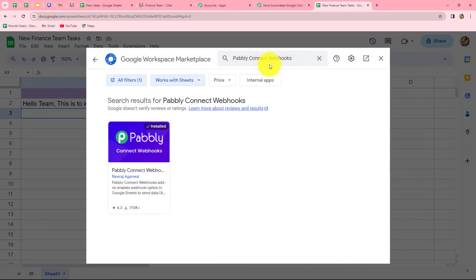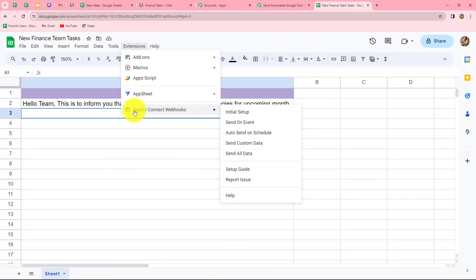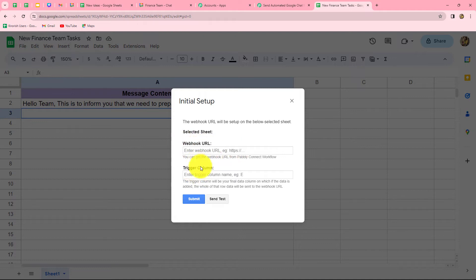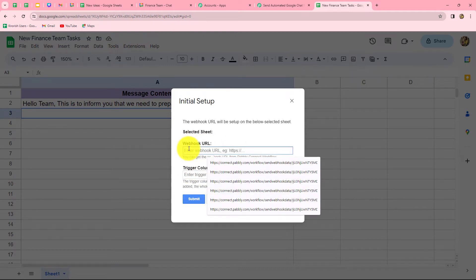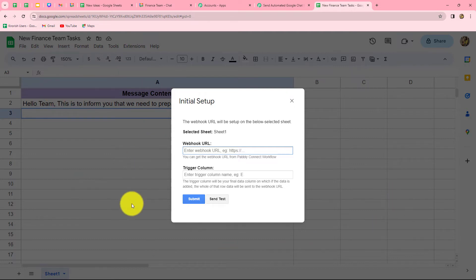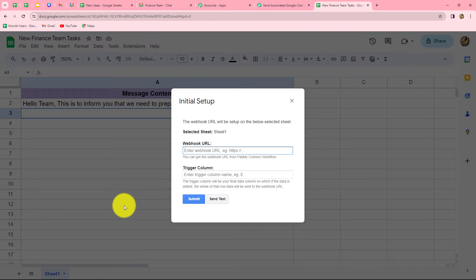Now we need to connect this spreadsheet with Pabbly Connect. Go to Extensions, then Add-ons, and click 'Get Add-ons' to go to Google Workspace Marketplace. Search for 'Pabbly Connect Webhooks' and install it. Under Extensions, click Pabbly Connect Webhooks and go to 'Initial Setup'. Here we enter two details: the webhook URL — paste it from Pabbly Connect — and the trigger column. The trigger column means that whenever data is entered up to that column, the response is sent to Pabbly Connect. Since I have one column, my trigger column is column A. I'll enter 'A' and click 'Send Test' to send test data to Pabbly Connect.